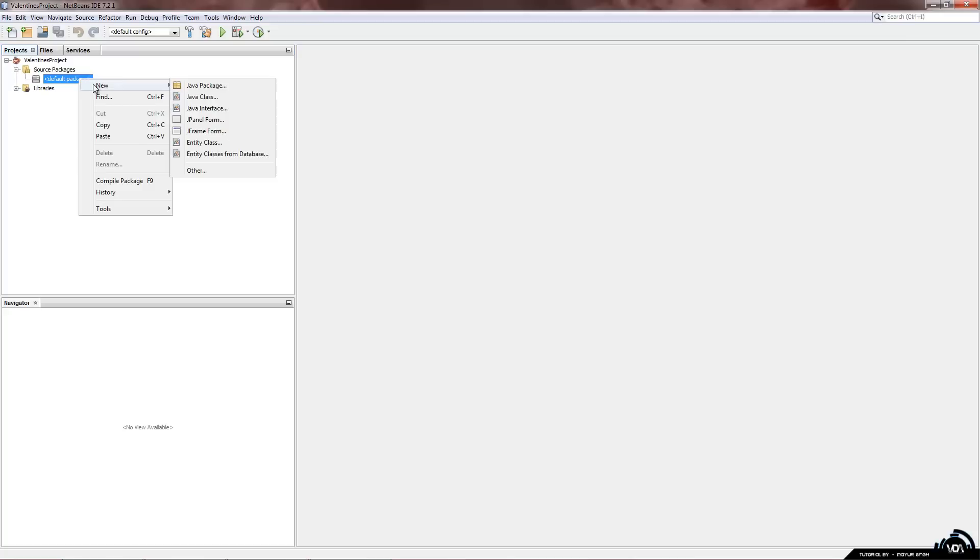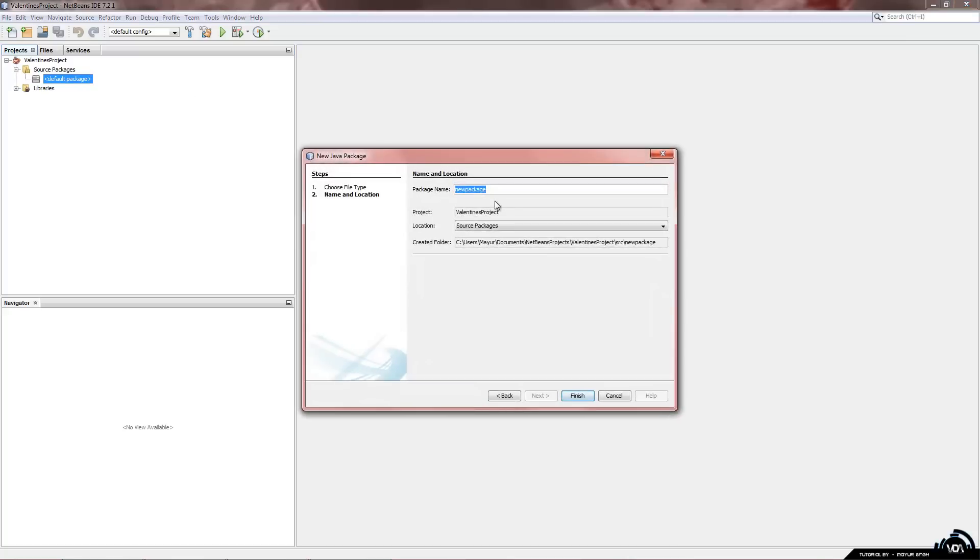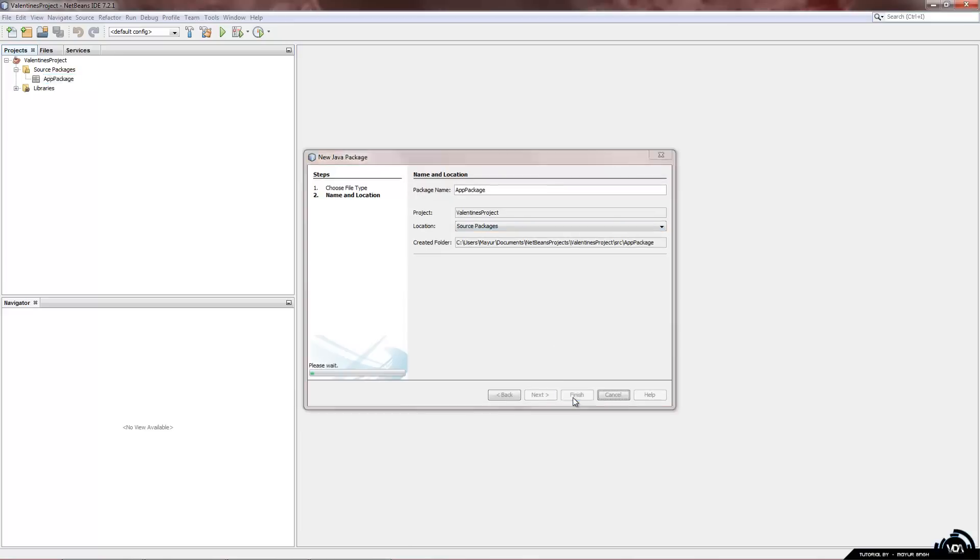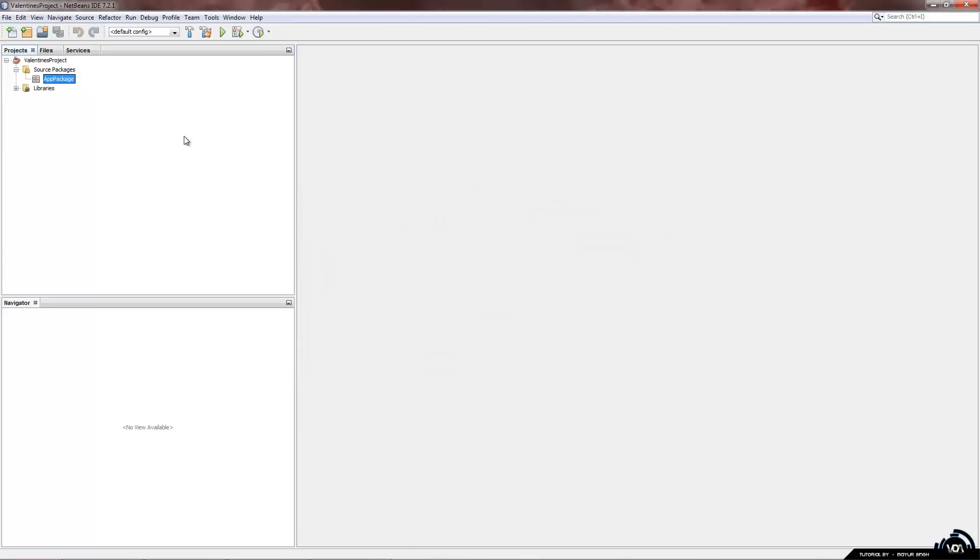So we have to right click on that. New Java package and just by habit I name them all app package. You can name it anything you want. Click on finish. Now you can see nothing happen except we have this new package called app package.